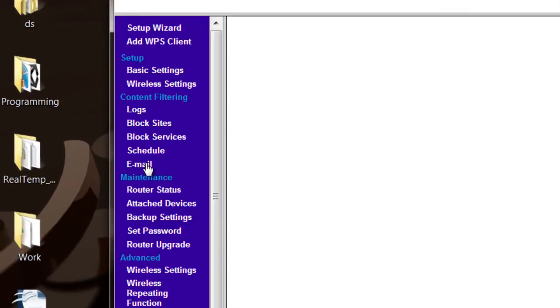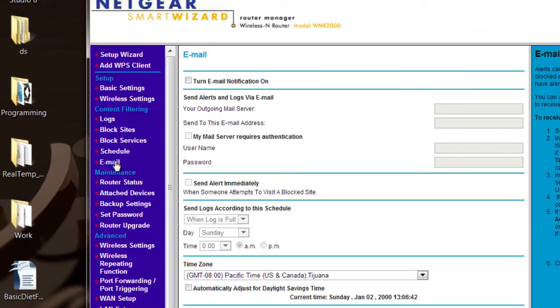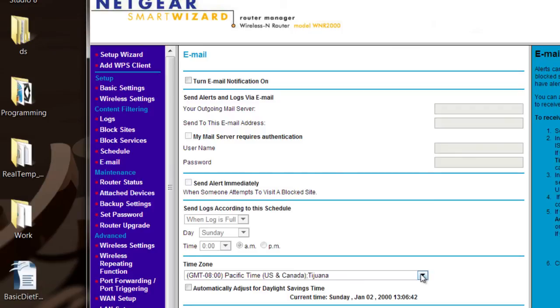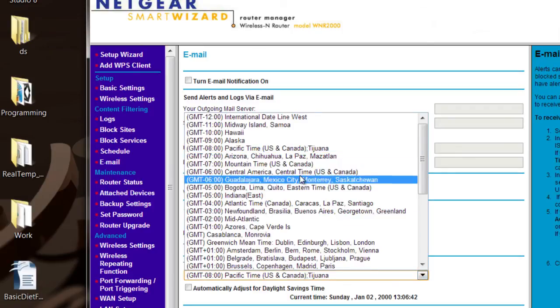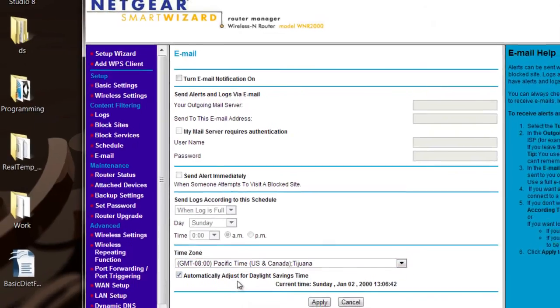But once it's done doing that you want to click on the email link right there. It'll bring up the email management page. And that's where right here you get to set your time zone, whatever it is. I'm in Pacific time. And then you click whether you want to automatically adjust for daylight savings time or not.